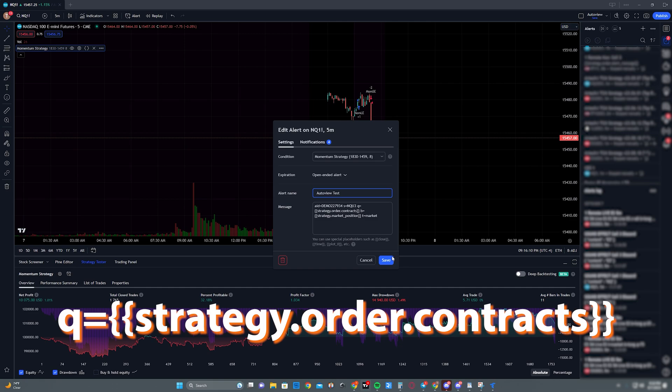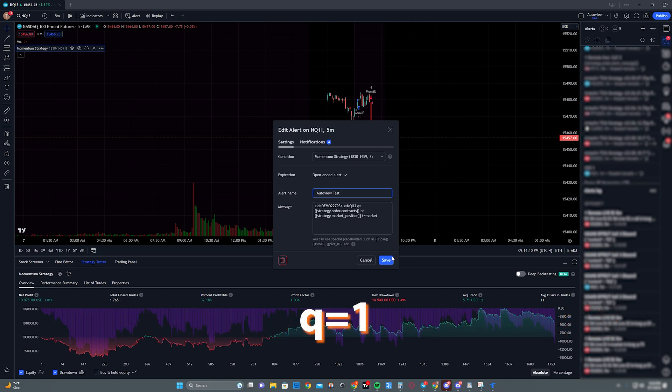Q, or QTY stands for quantity, number of contracts. In this example, I'm just using whatever is actually being placed in TradingView. So if I go to the TradingView settings in this script and I turn that up to one, two or three, that number will be represented there where it says strategy.order.contracts. Now you can say q=1 if you just want it to trade one contract, or you can say q=2, you can change that to whatever number you want. You don't have to use strategy.order.contracts.